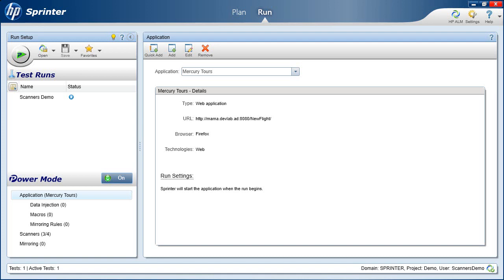Using scanners, you can check whether textual strings in your application are spelled correctly, whether the application complies with web standards for web applications, if there are broken links, or whether the user interface of your application is translated correctly.